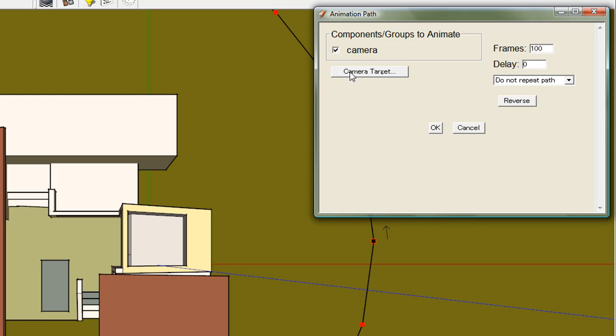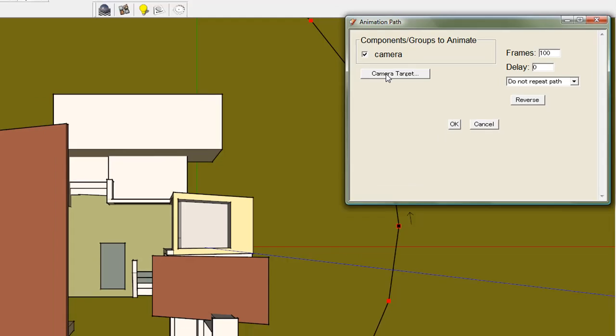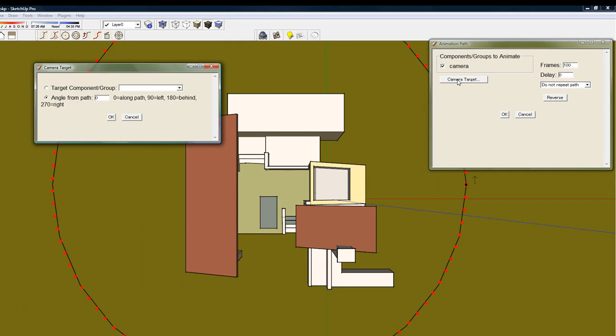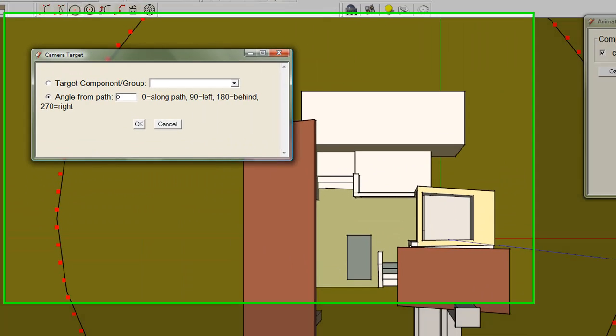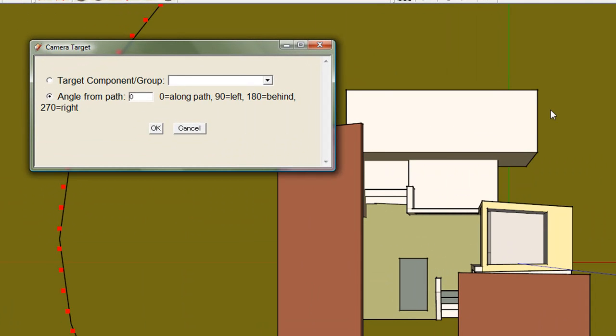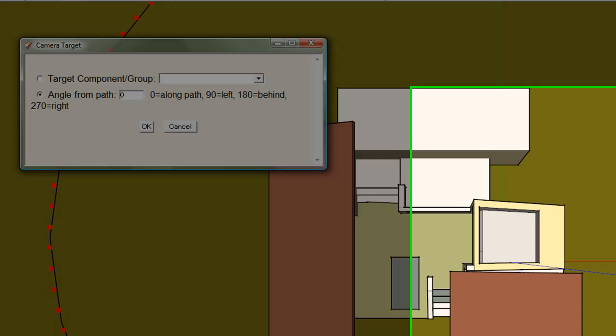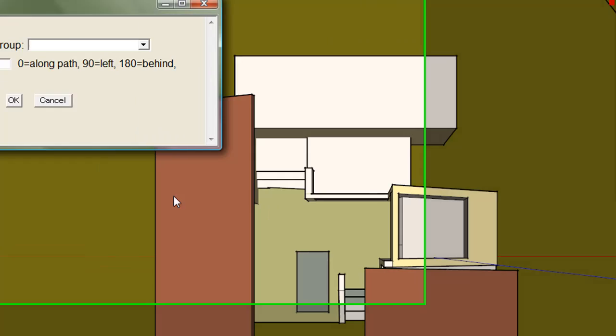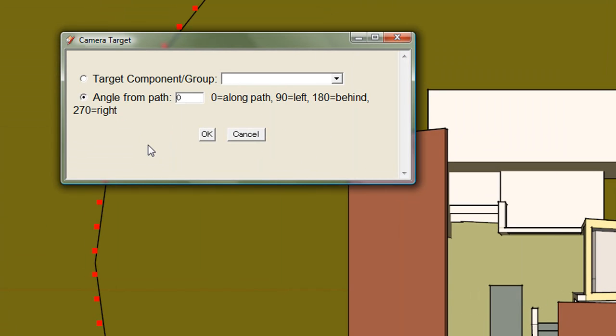Next I will select the camera's target. We want the camera to look at the structure as it rotates. One way is to pick camera target and select the camera angle. The arrow is the path's direction. I will enter 90 degrees, which would make the camera face 90 degrees from the path's direction.